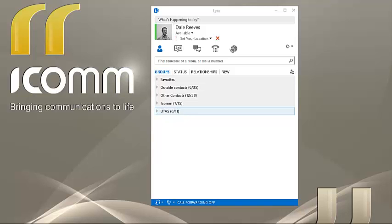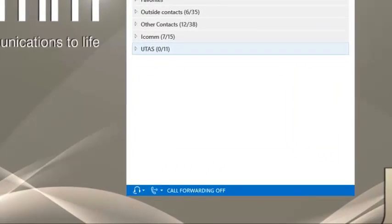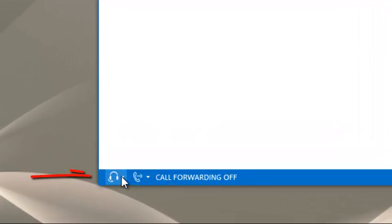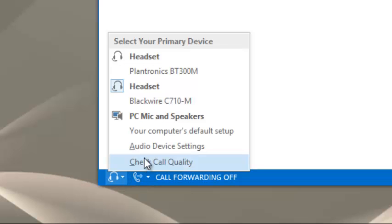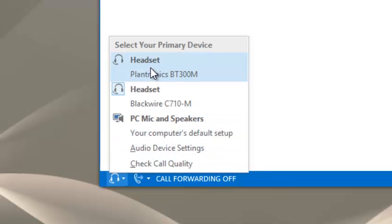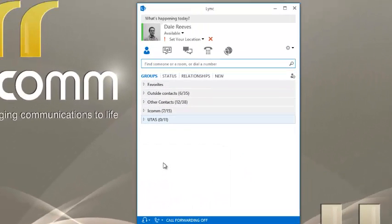But if you want to change your device permanently, it's easy. You just go to the bottom left-hand corner of your Link client and you'll notice a drop arrow. If you select the drop arrow, this will list all the devices you have attached to your computer. Then, you just need to select the device that you'd like to use permanently.